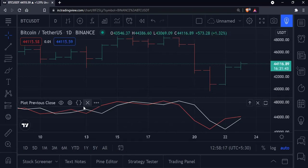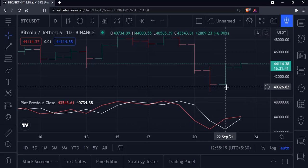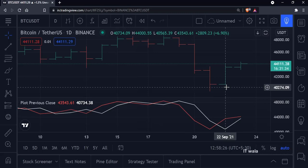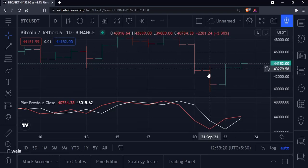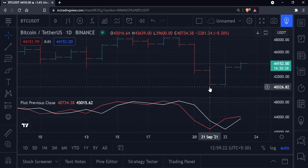And the value in the white color is the previous close, which is 40734.38. Which means the close of the previous bar must be 40734.38. Let's check — you can see over here it's 40734.38. So the values match, and the indicator works.